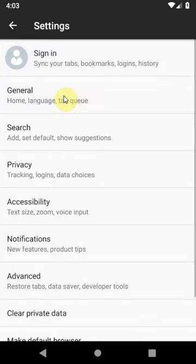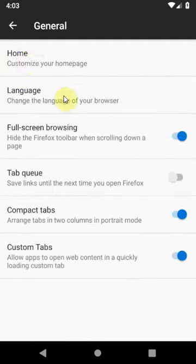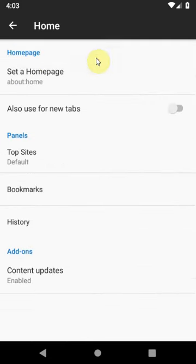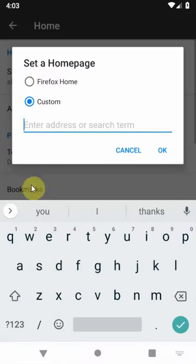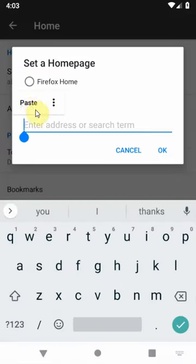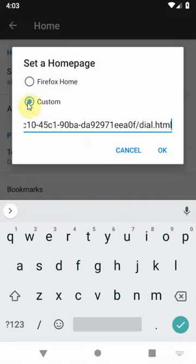general, home, set a home page, click custom and paste the link here. That's it.